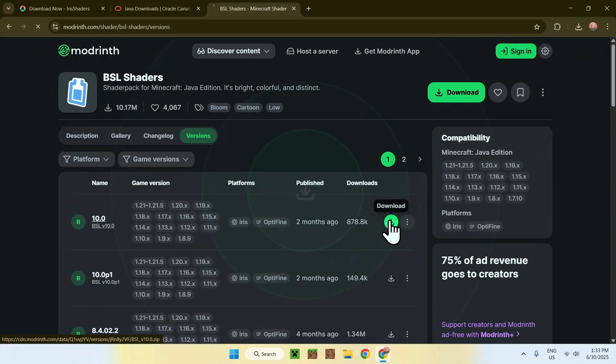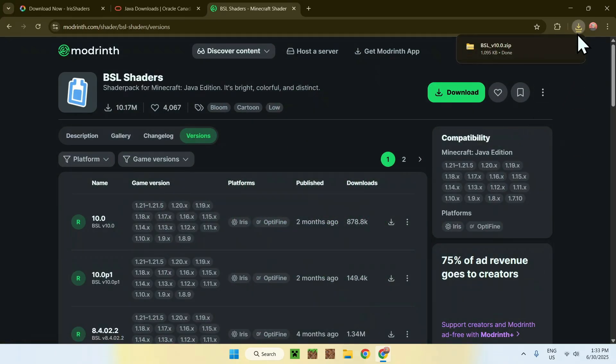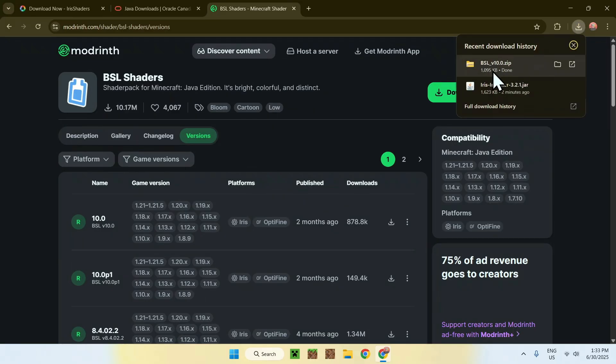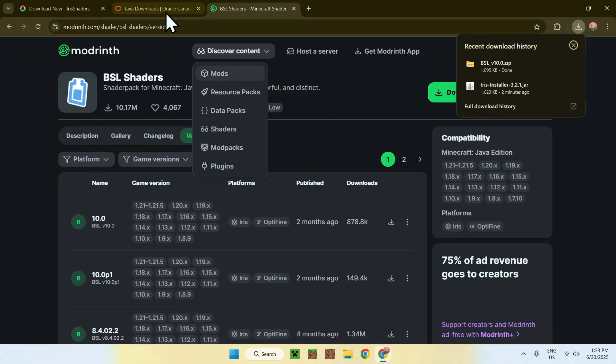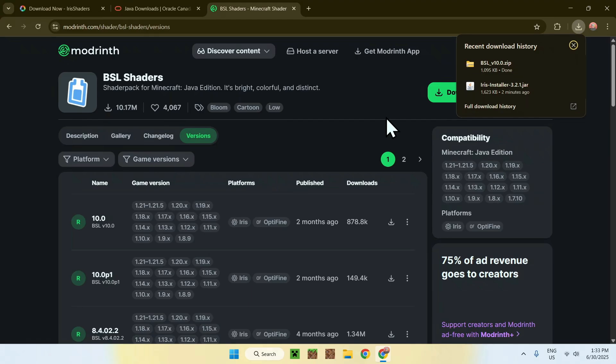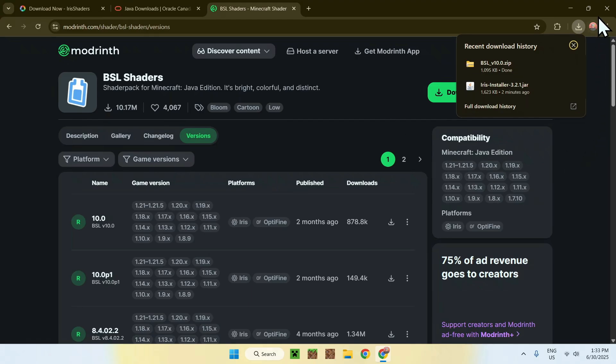Once you click this button, it will download it. And now we're going to have our shader, Iris installer, and Java for Windows if you need to run the installer. So once you have everything here, you can go ahead and minimize or close your web browser. I'll just close mine.